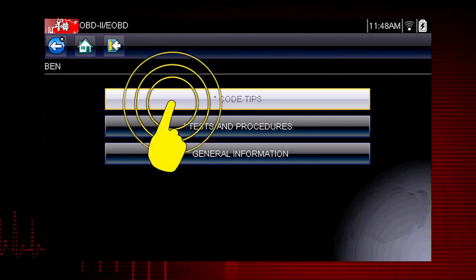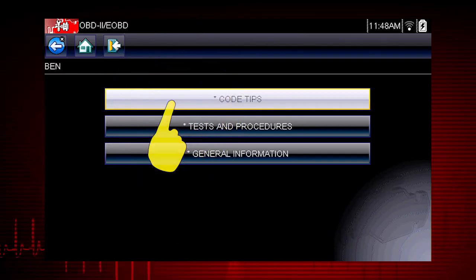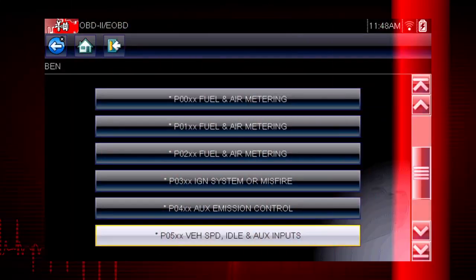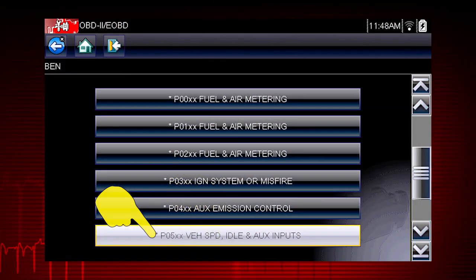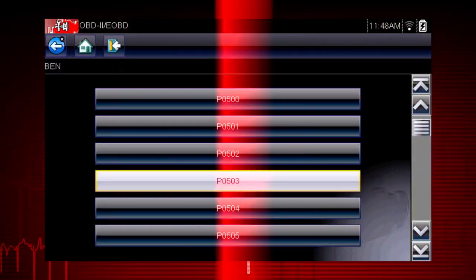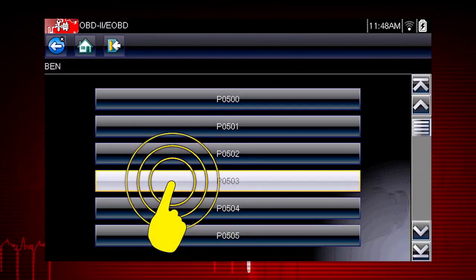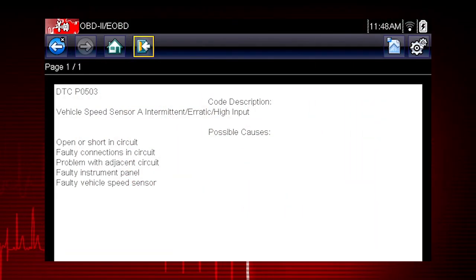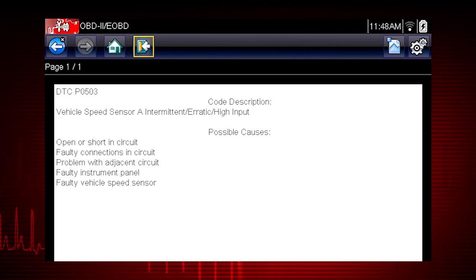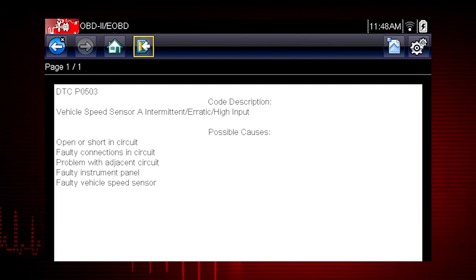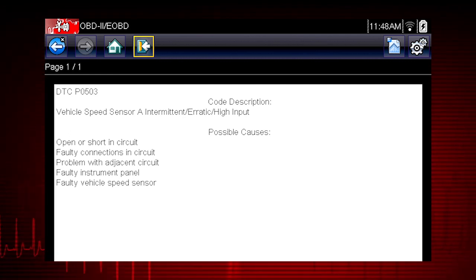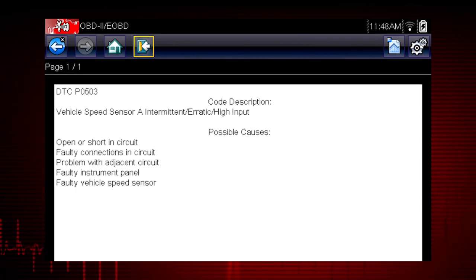Troubleshooter code tips can save significant diagnostic time by giving you the likely causes for a specific fault code. For example, a tip on a vehicle speed sensor code shows likely causes that might not be obvious, like instrument panel or wiring issues.